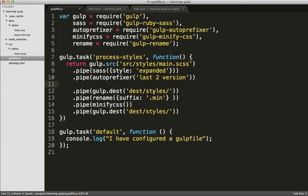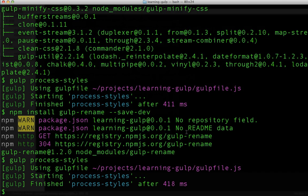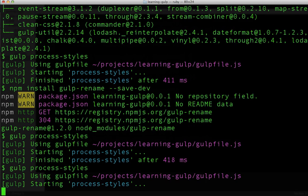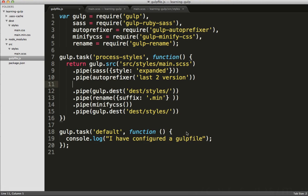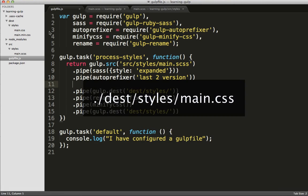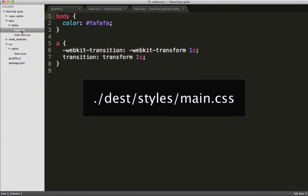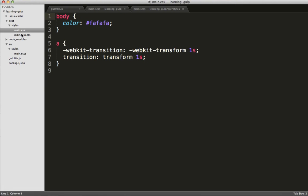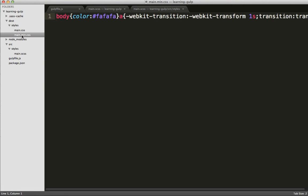Once we cut that old minify statement out, we can rerun the gulp task, switch back over, and now we have our main.css and our minified main.css. All right! Enough with the processing of css files already.